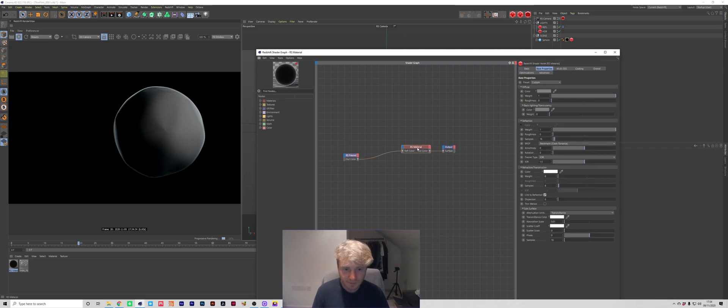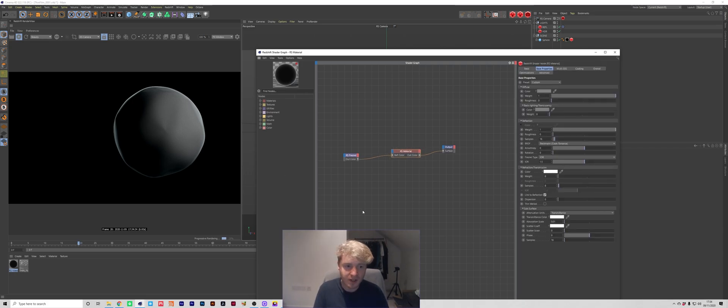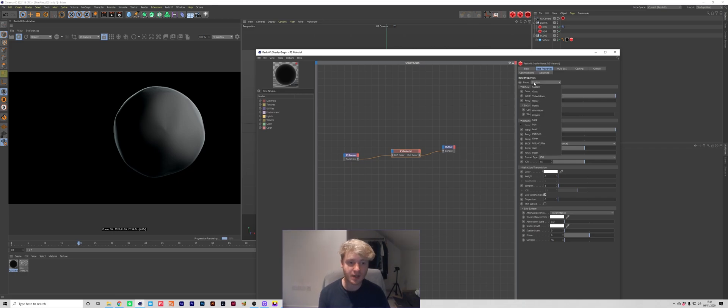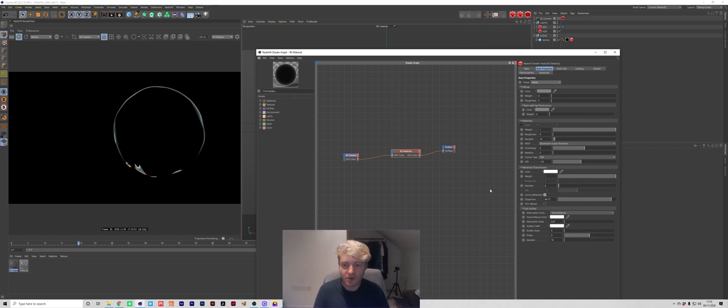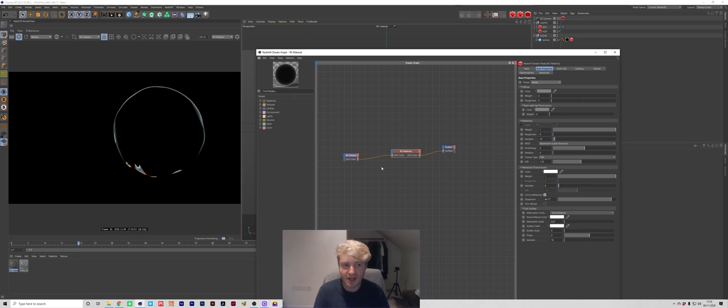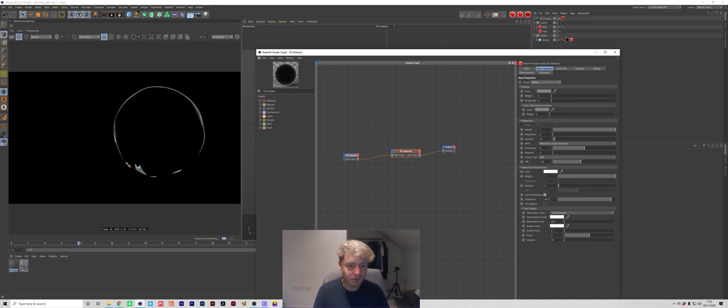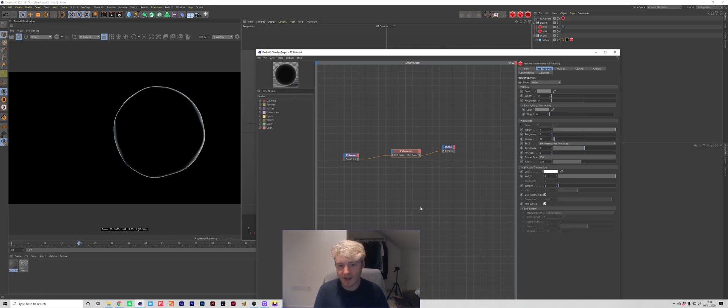So at the moment nothing special going on but what we're actually going to use is one of the presets so we're going to go up to preset and select water straight off the bat that's going to give us a water material. There's a few things that we're going to change to this because as you can tell that looks nothing like the original example and we're going to start by ticking thin film.